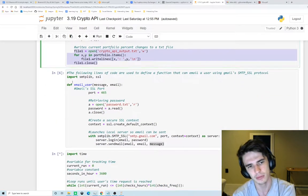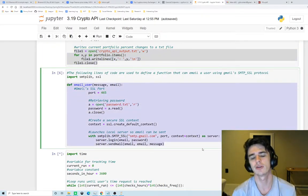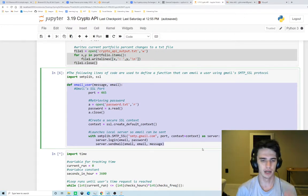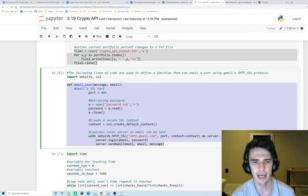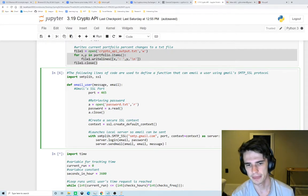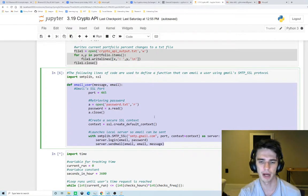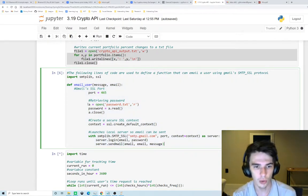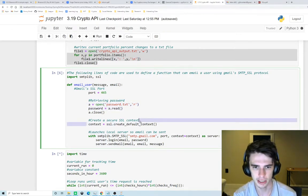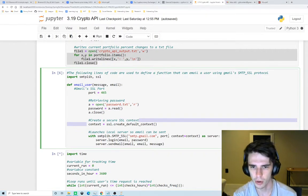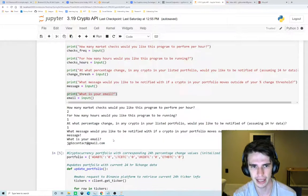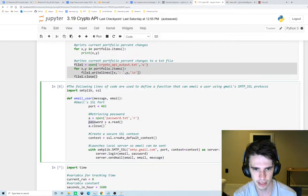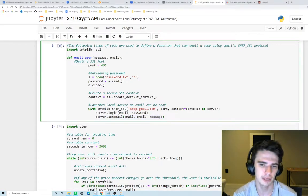This function is where we utilize Gmail's emailing protocol. I'm not an expert on these things, quite honestly Google had a lot of these things laid out in a help form that I was able to use. We store our password in a text file, we read that password in, we create a secure SSL context, then we launch a local server where we use our port and we use our context. We log into our server with our email and password and then here's where we send an email from my email to my email with the message that we defined earlier.